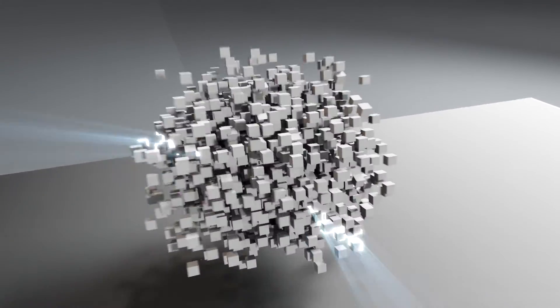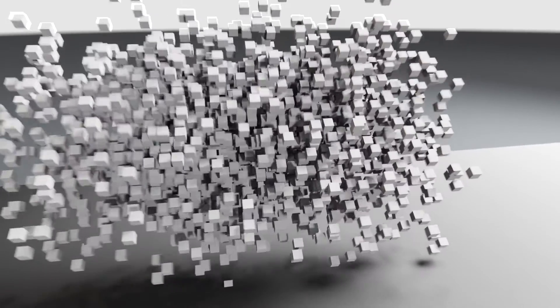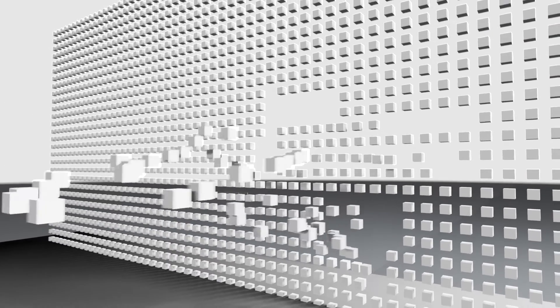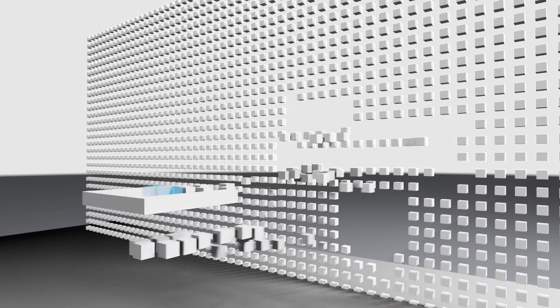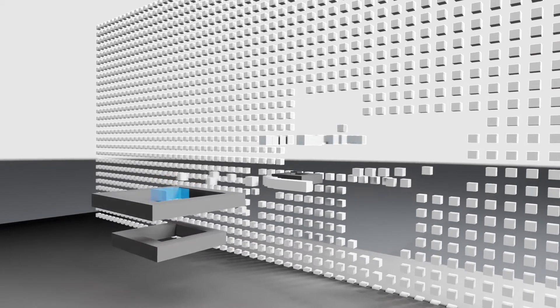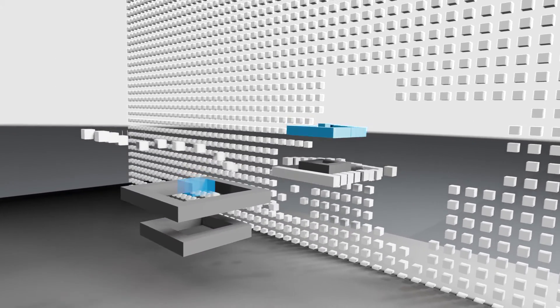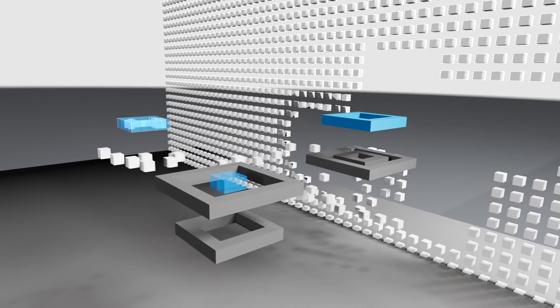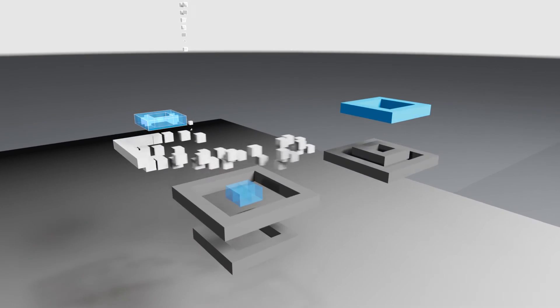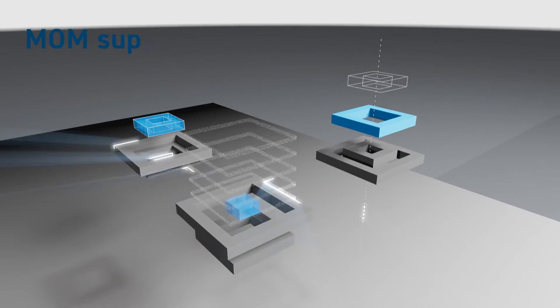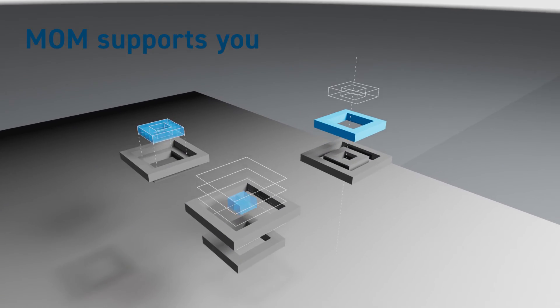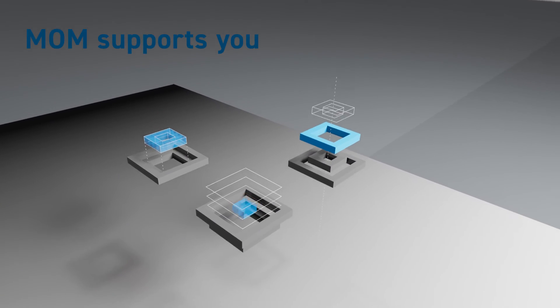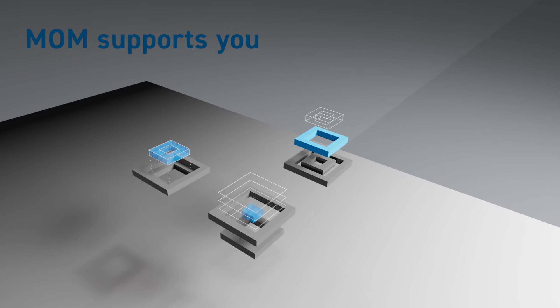The ITAC MomSuite does not have a monolithic architecture. The software seamlessly integrates into existing system landscapes. As a standalone solution or combined with other systems, valuable data transparency from the shop floor enables highly efficient control and optimization. Mom supports you.